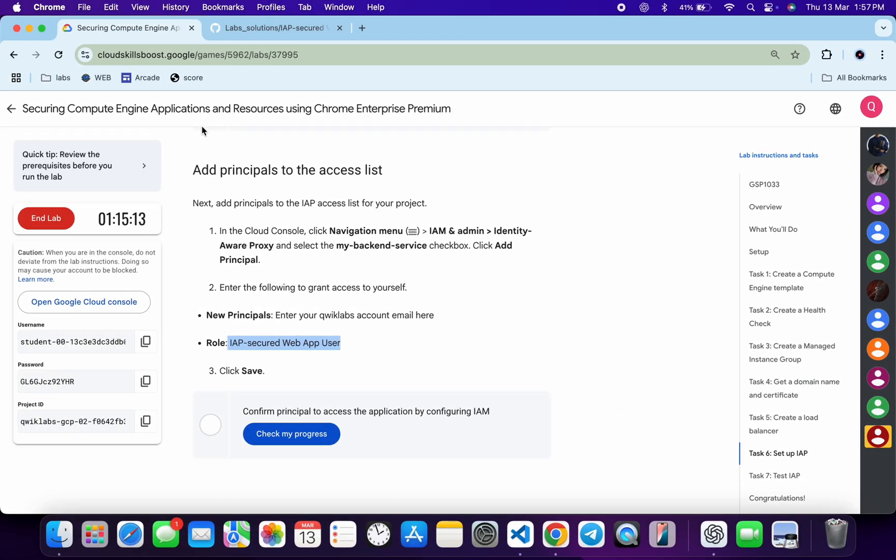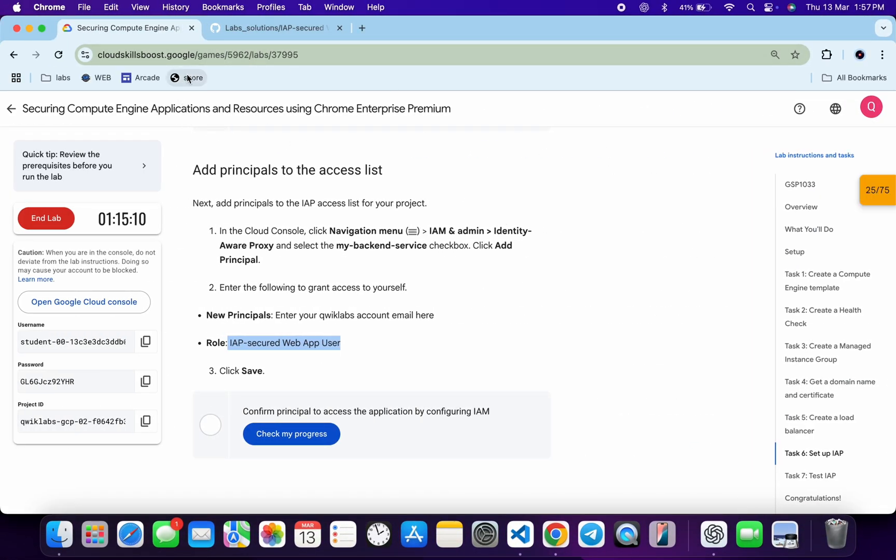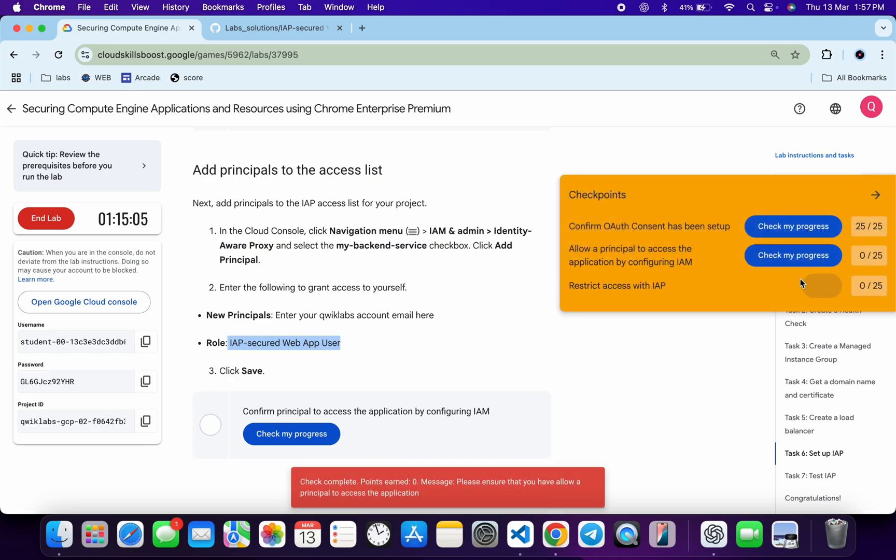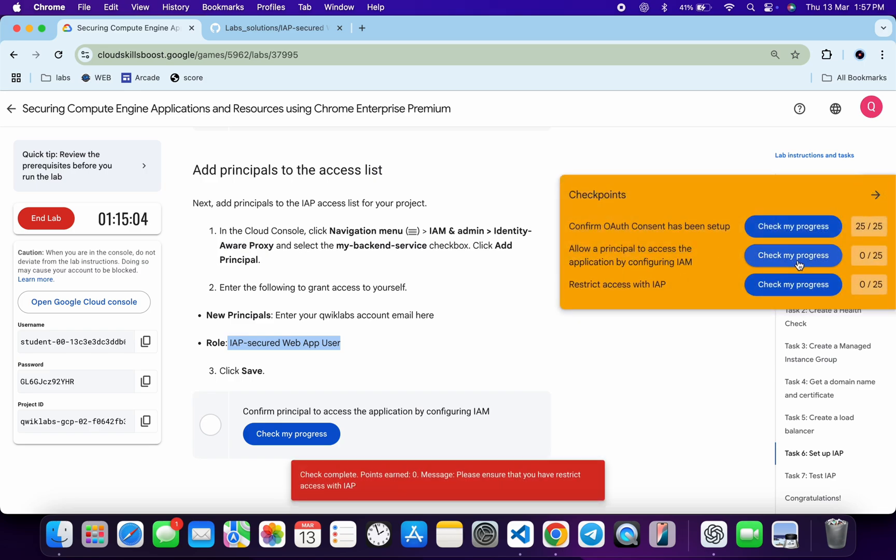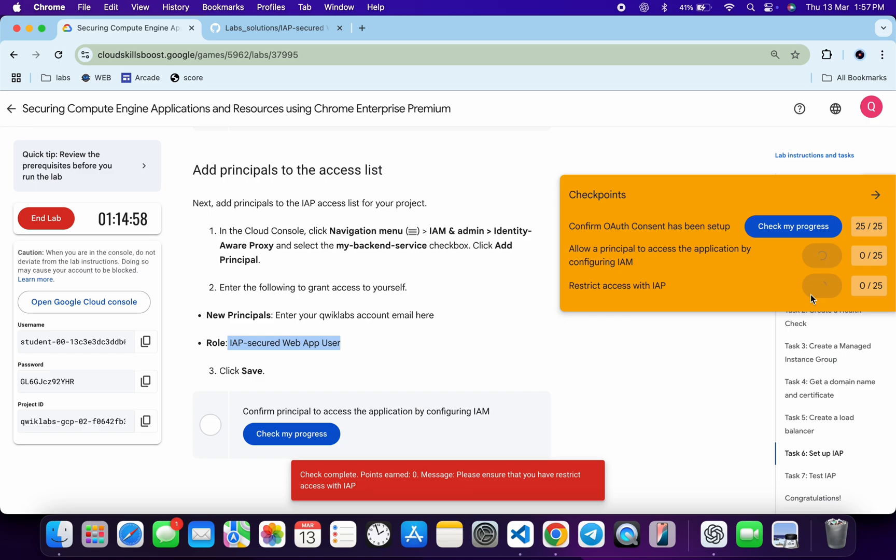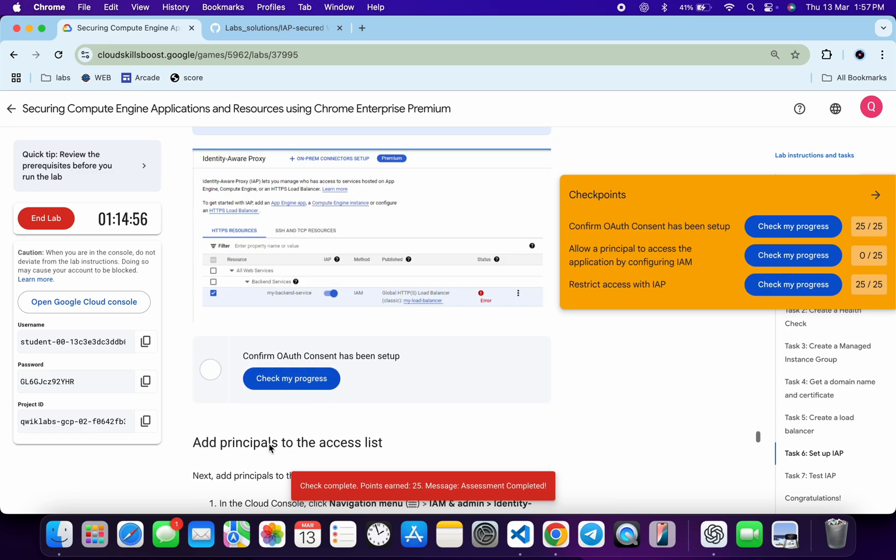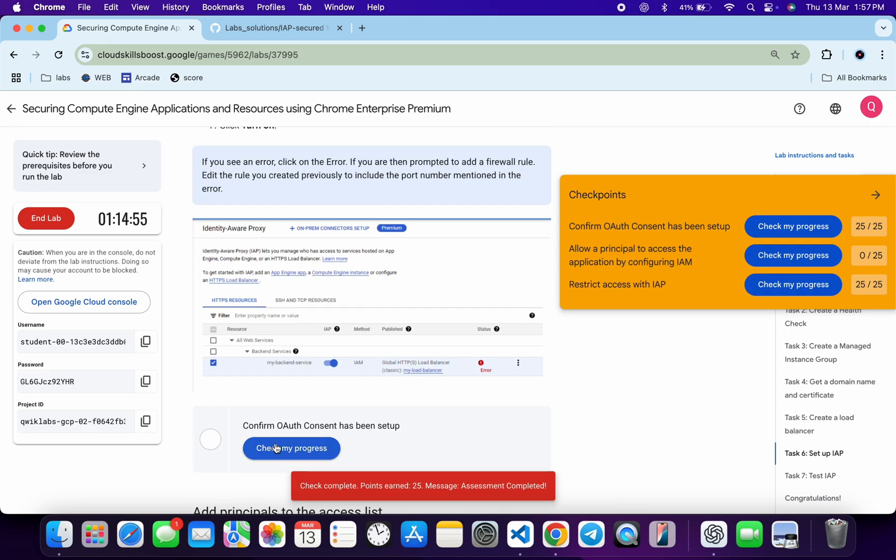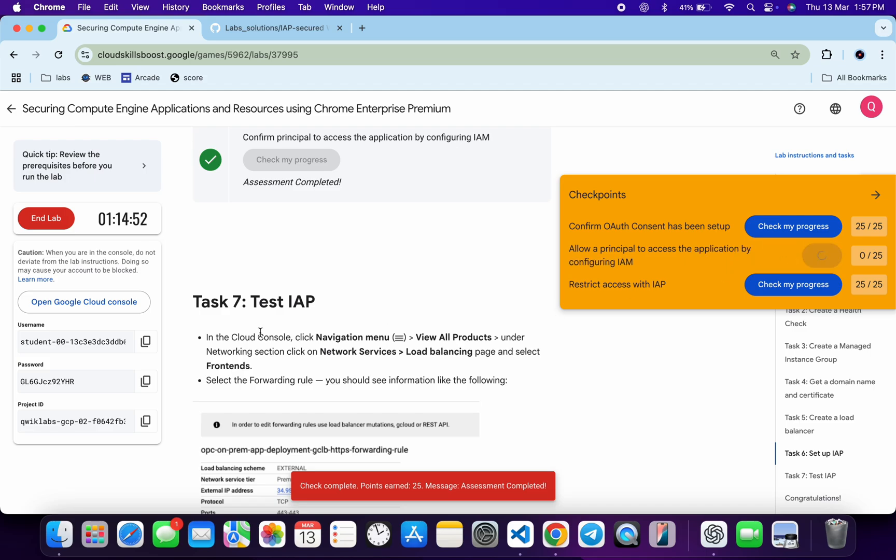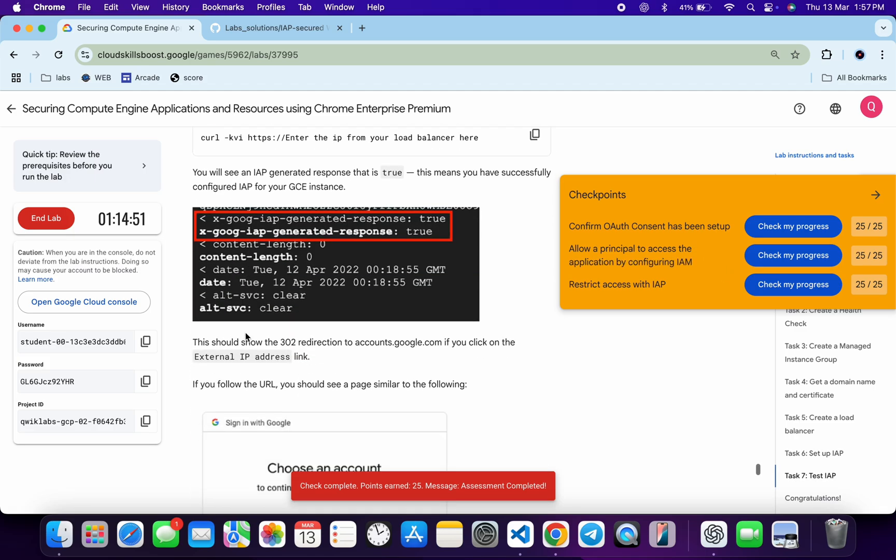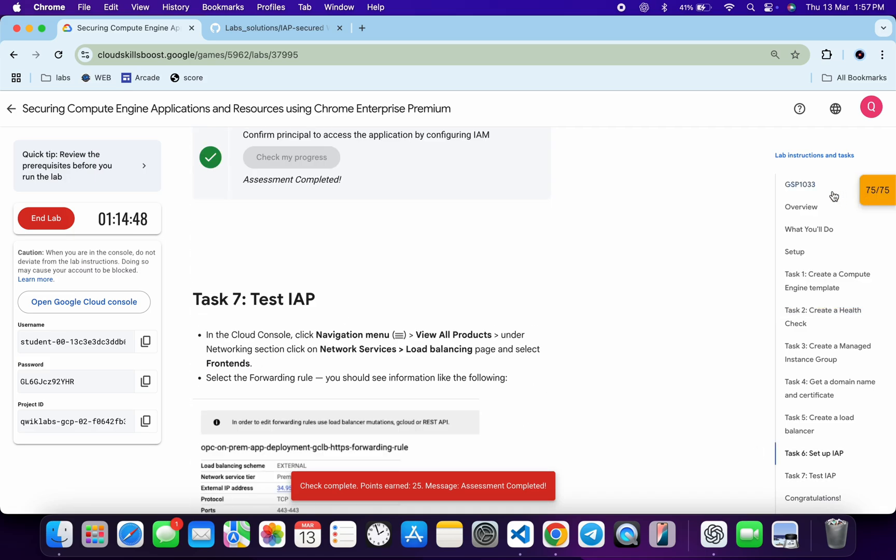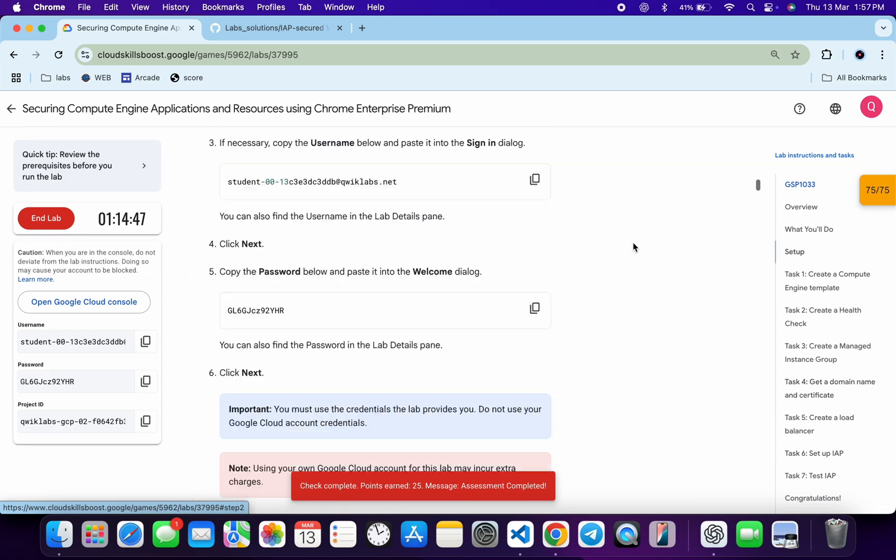Now if you just come back over here and click on Check My Progress, for each and every task you will get a score without any issue. And if the score is not updated for any particular task, no need to worry. Just wait for a couple of minutes and you will get a full score over here for sure. So just wait and watch.